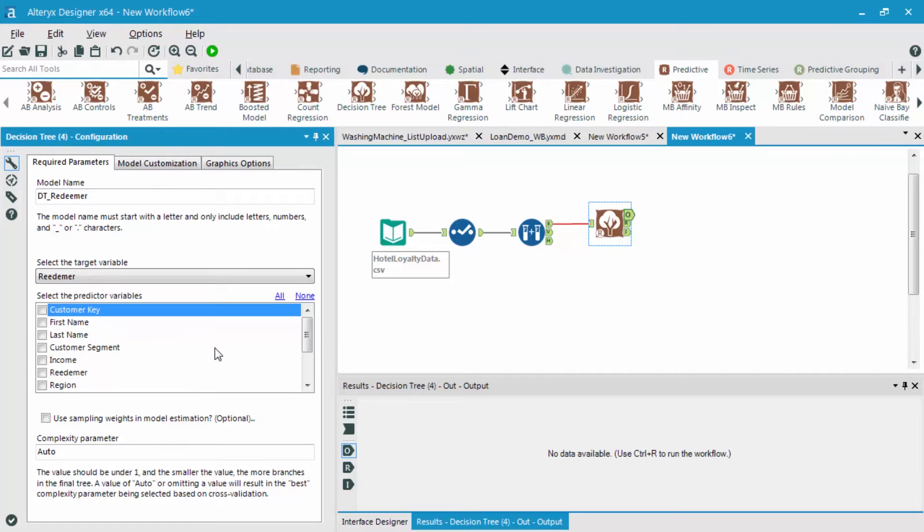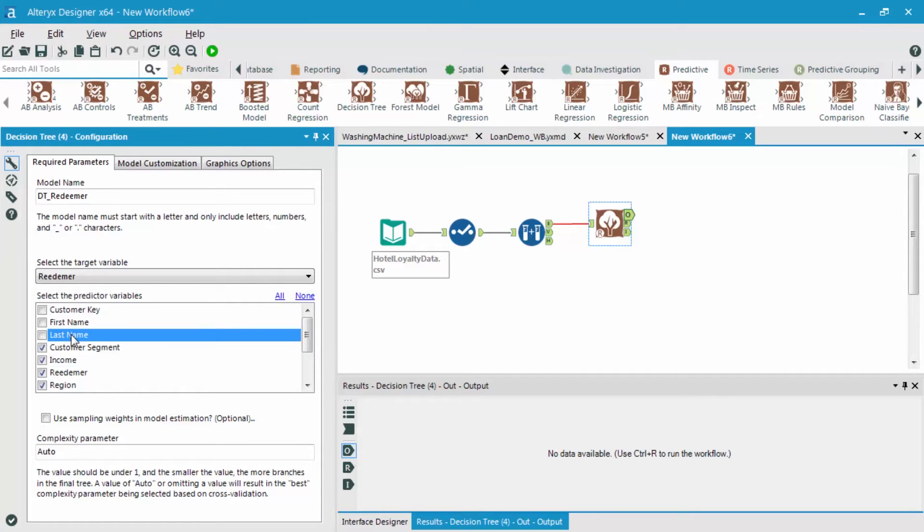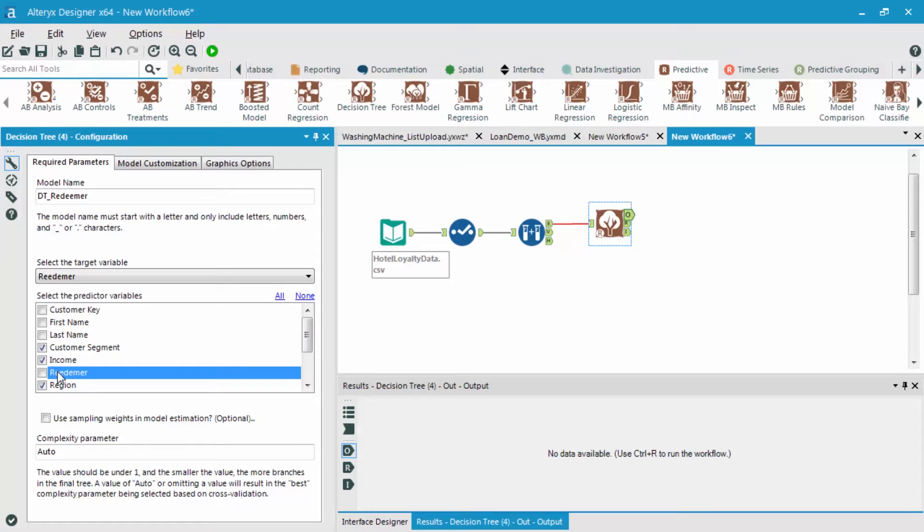And the next thing I'm going to do is select my different predictor variables, which will be all the ones besides customer key, first name, last name, and the Redeemer fields.